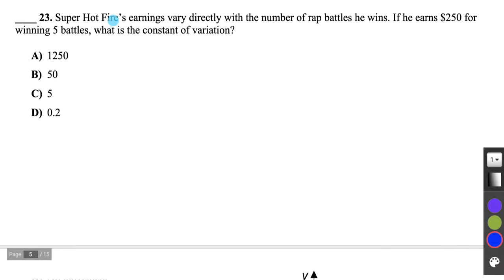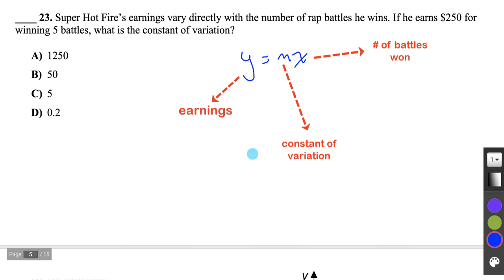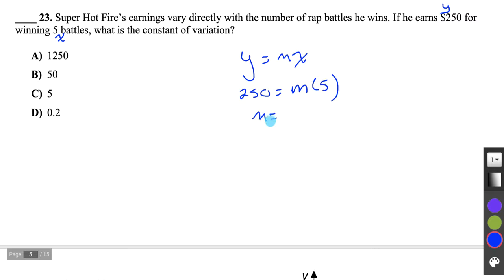Question 23: Superhotfire's earnings vary directly with the number of rap battles he wins. If he earns $250 for winning 5 battles, what is the constant of variation? It's a direct variation, so y equals mx. Plugging in: 250 equals m times 5, isolate m by dividing both sides by 5 — m equals 50. So he earns $50 per win, answer B.